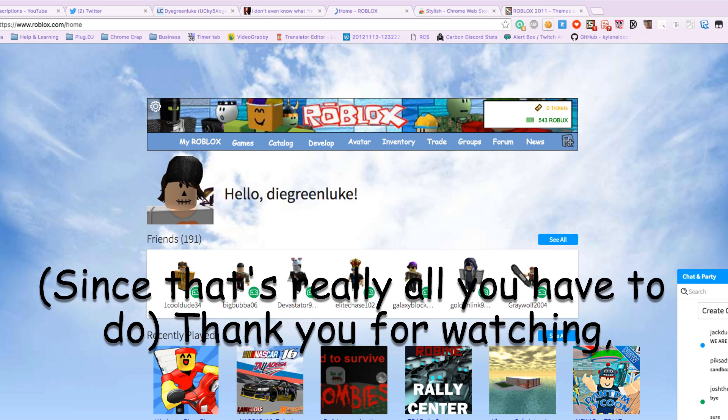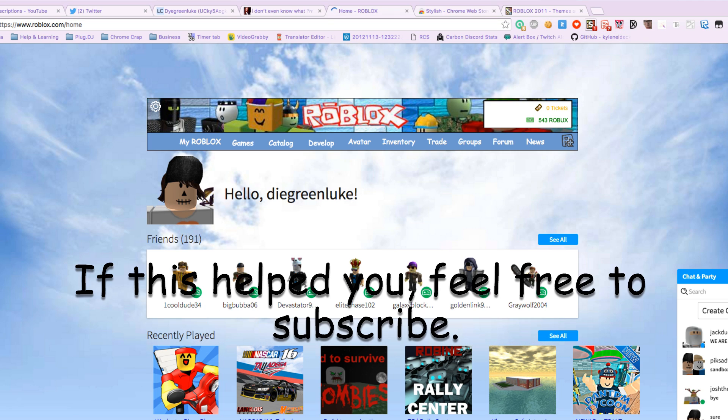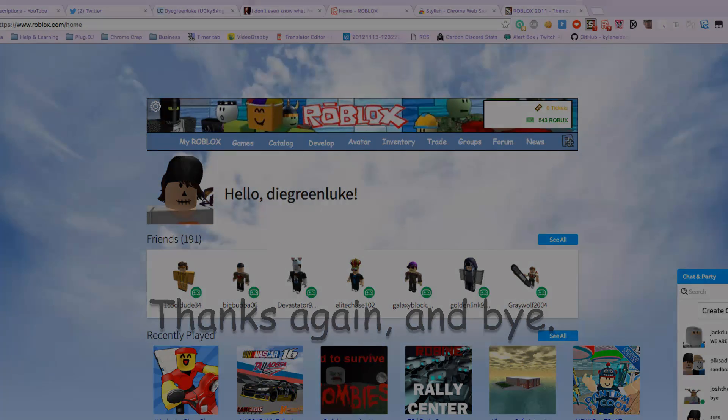Thank you all for watching this amazing tutorial. If this helps you, feel free to subscribe. Thanks again, and bye.